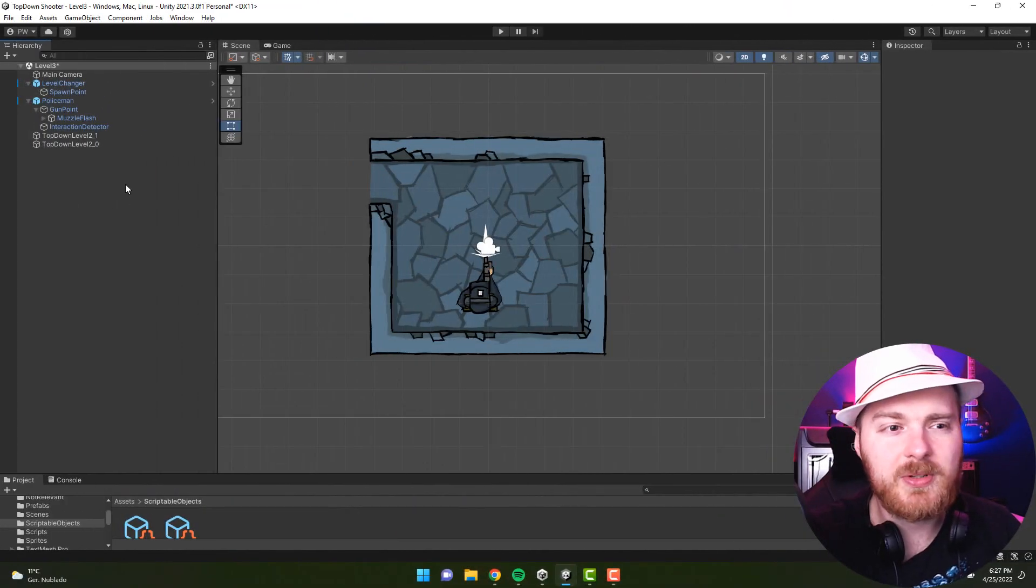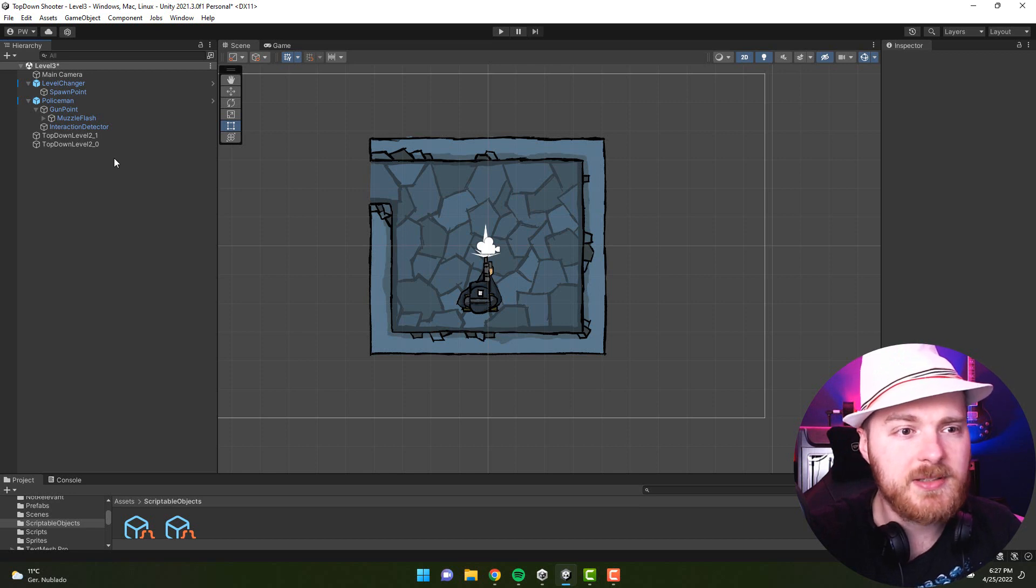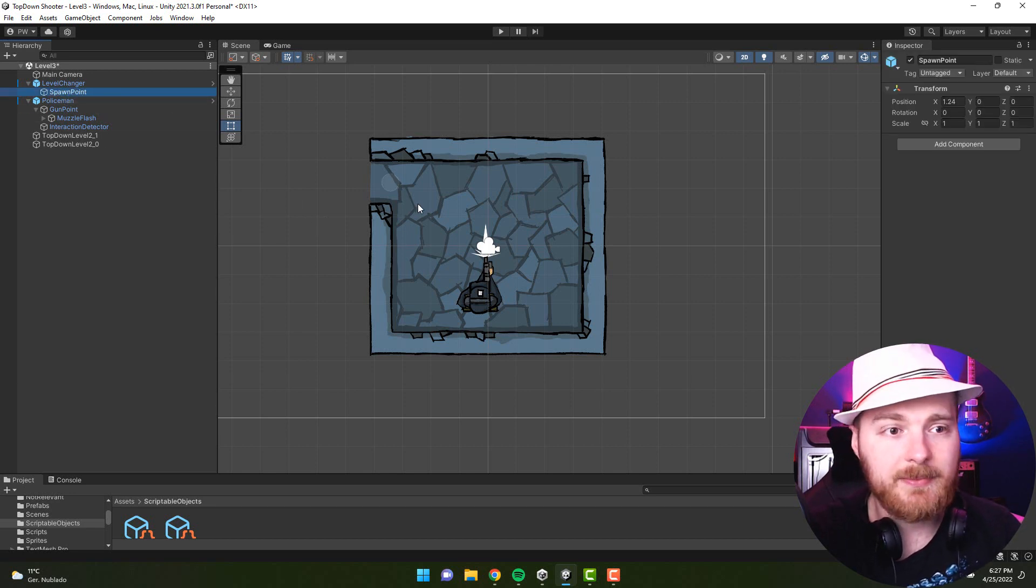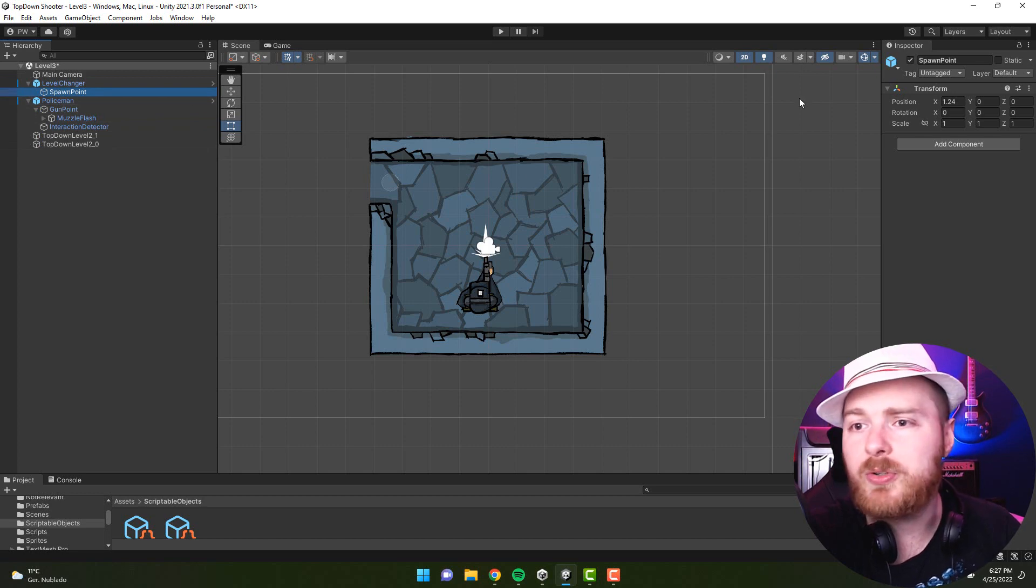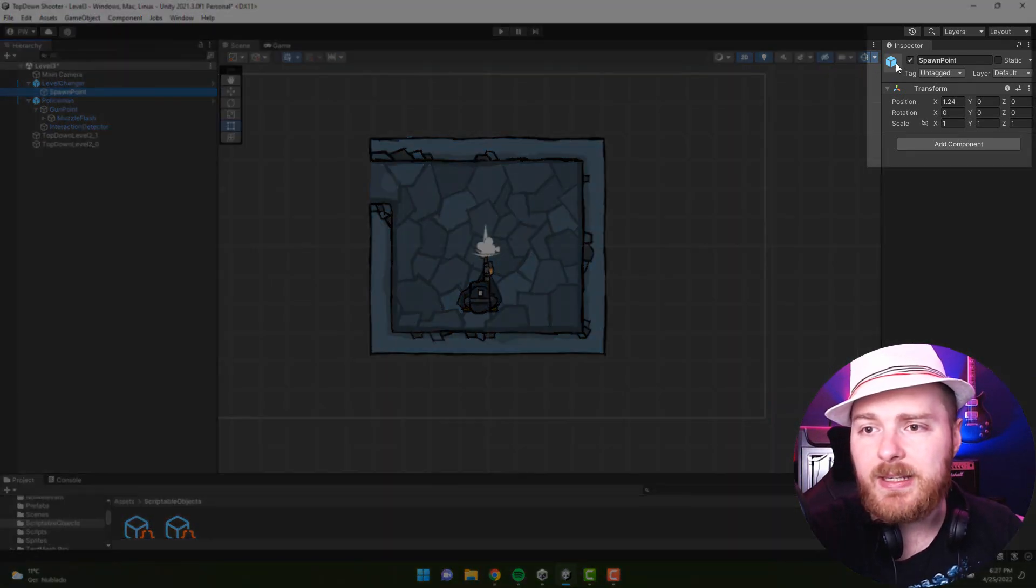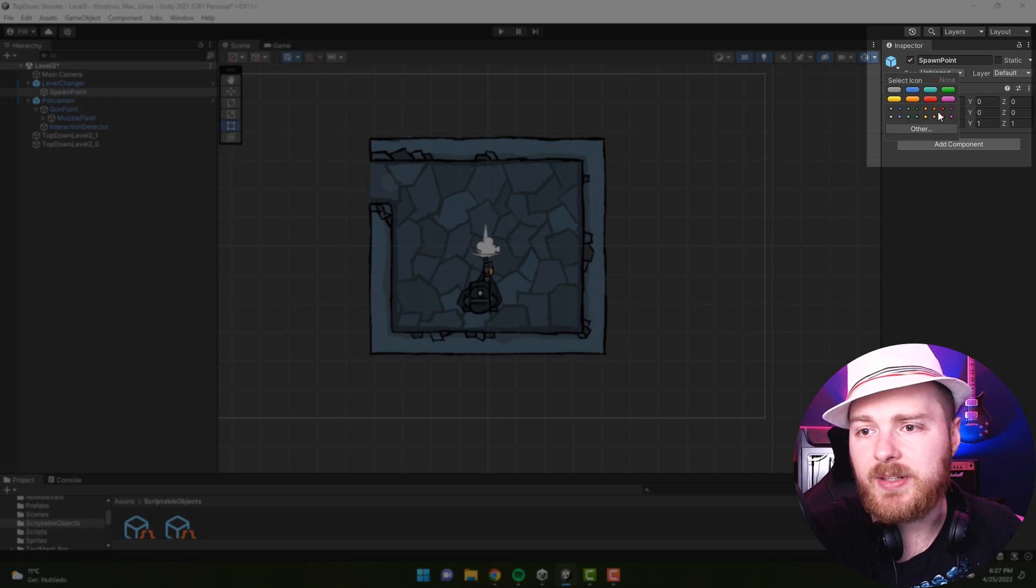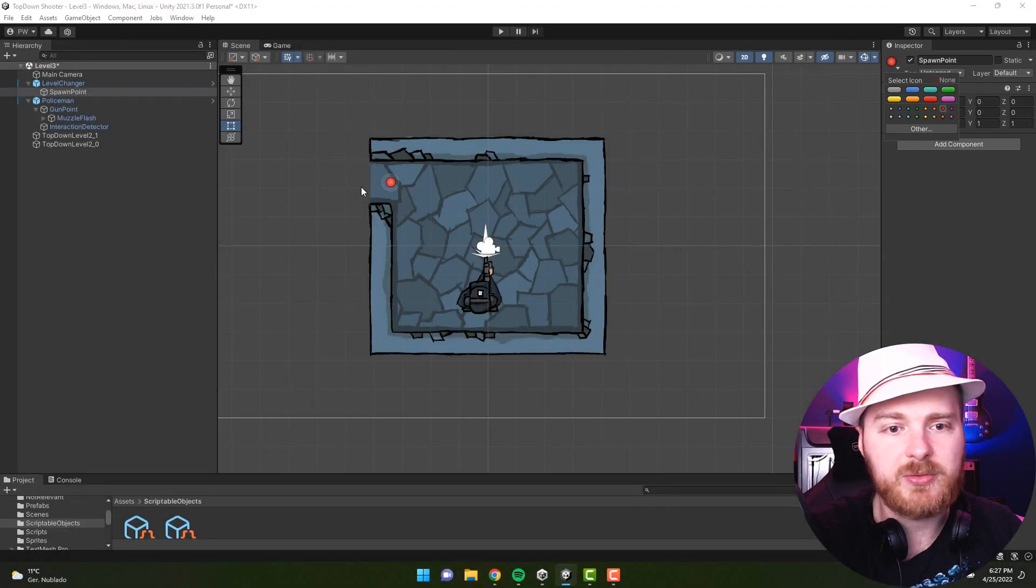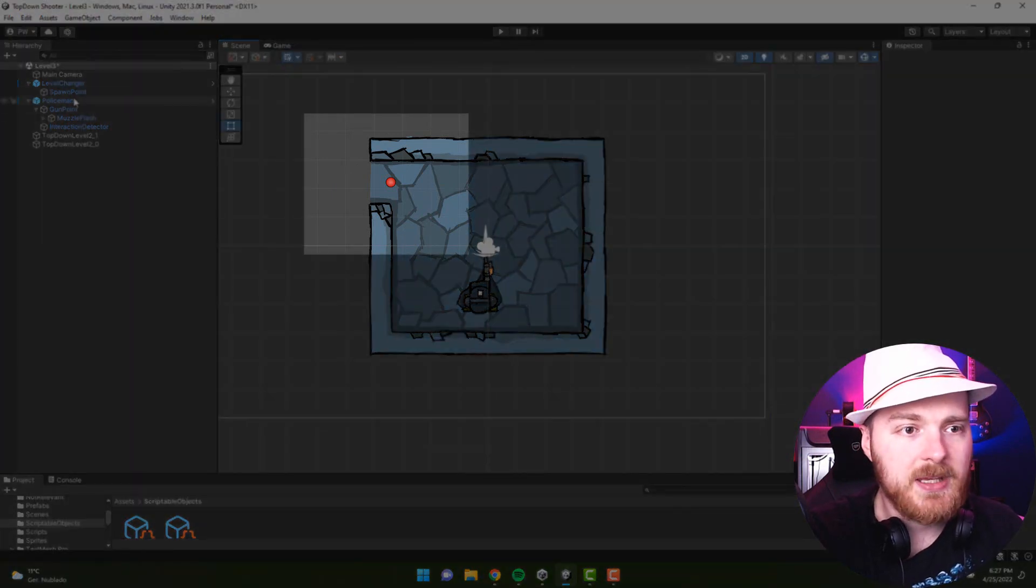If you sometimes wonder where your empty objects are, you can actually assign icons to them. For example, here I have an empty object called spawn point, and where this square is I can select an icon. So for example, now I selected red dot and as you see it suddenly appeared in the scene window.